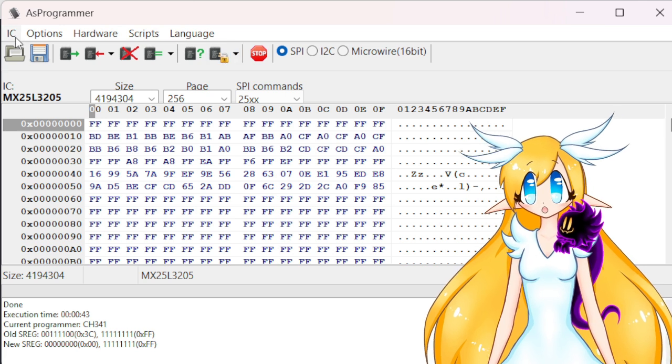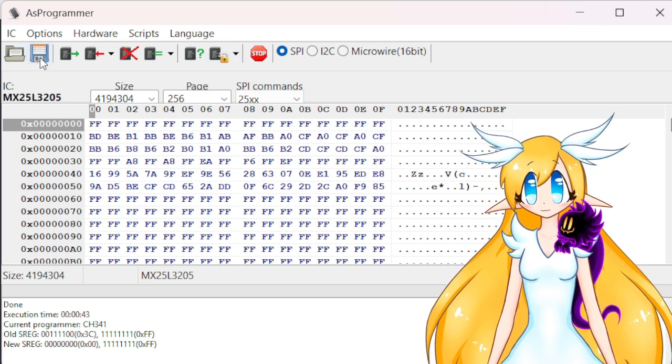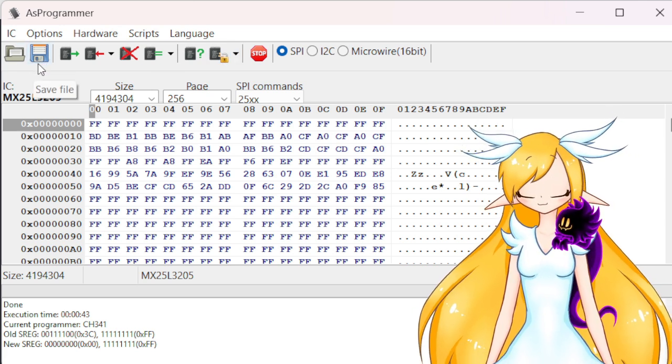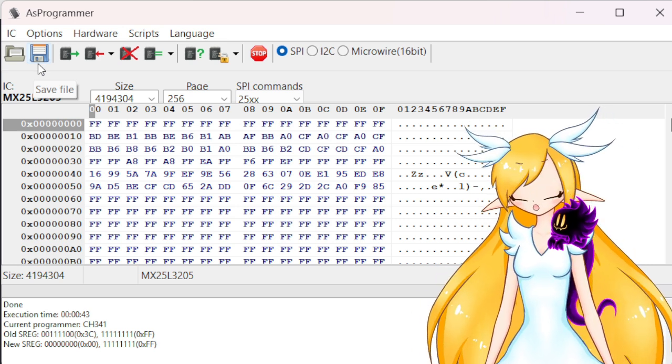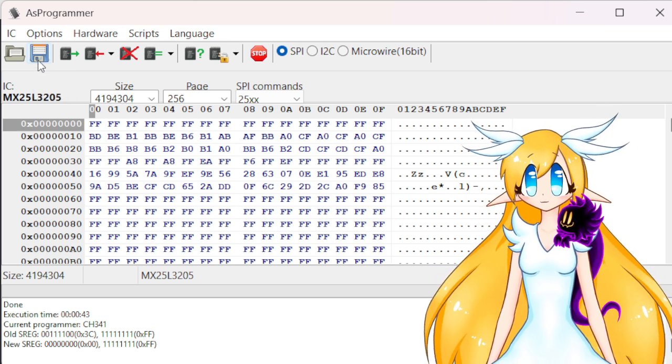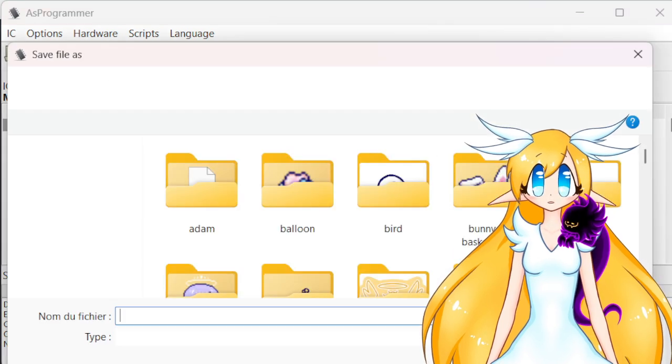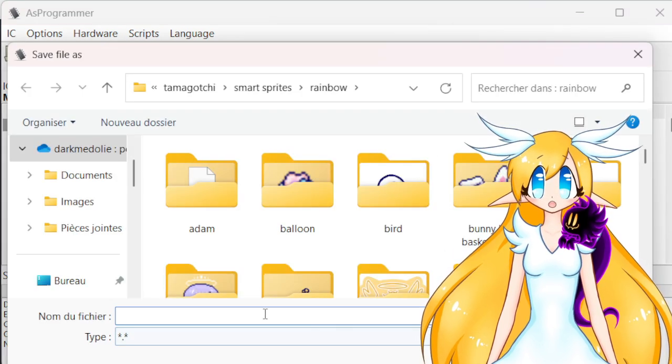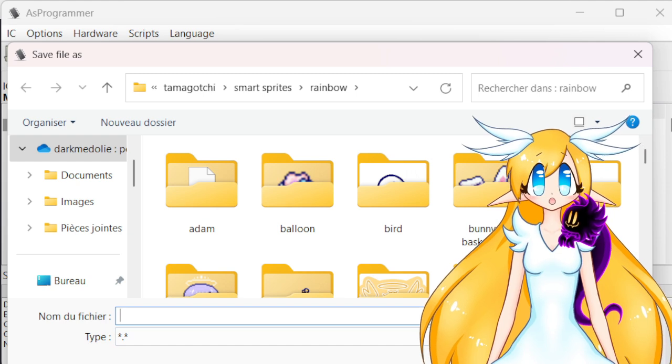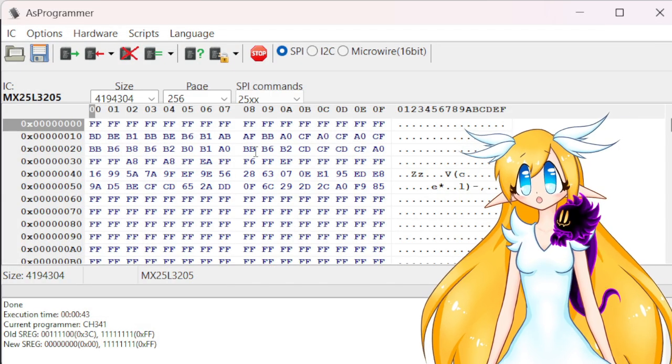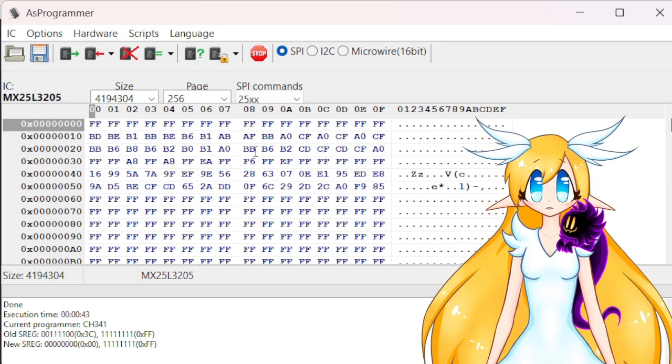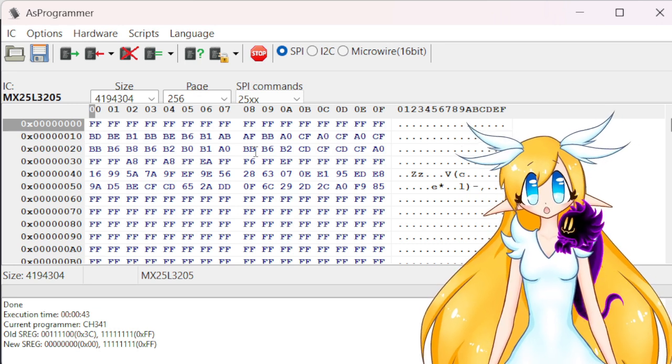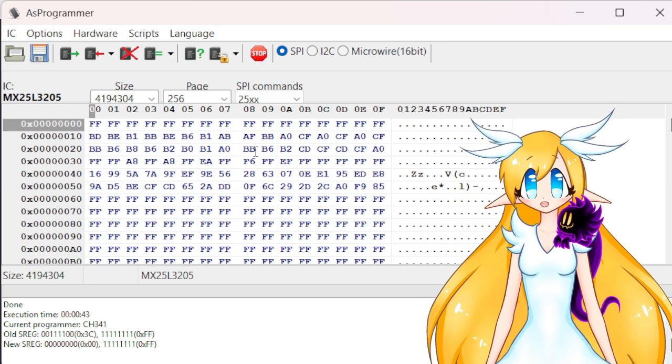You can click on it and save it as whatever you want. So once you've saved, or you don't save, you do what you want.